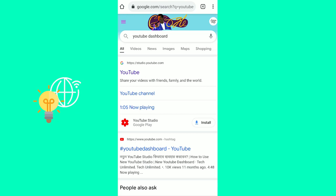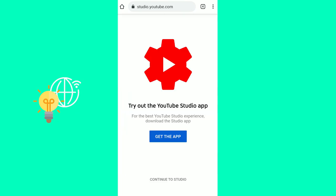The first link would be studio.youtube.com. You want to click that. If you have the app, this won't work, so you have to uninstall the app first, and click continue to studio over here at the bottom.